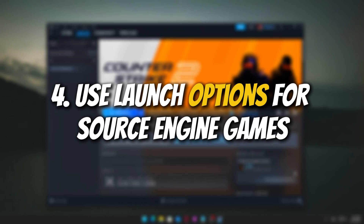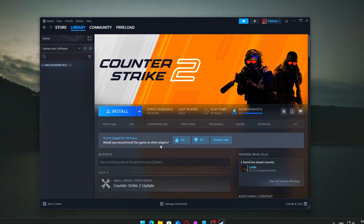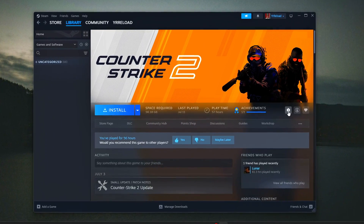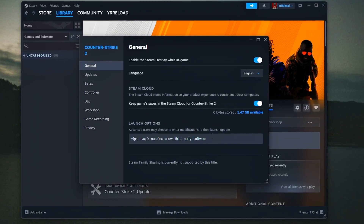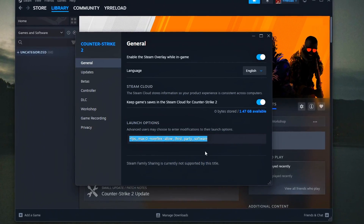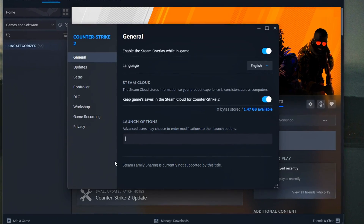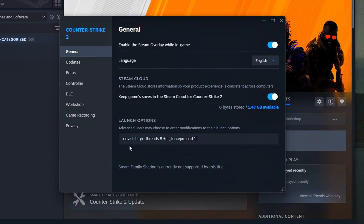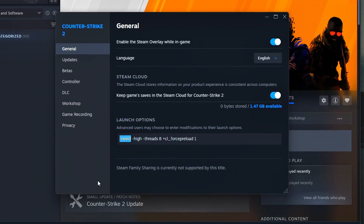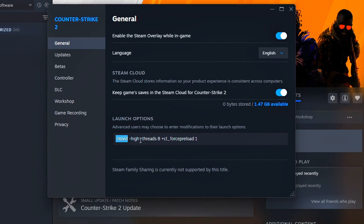Use Launch Options for Source Engine Games. If you're playing Source Engine games like CS:GO, Left 4 Dead 2, Team Fortress 2, Portal, or others, adding custom launch options can significantly improve performance and reduce load times.